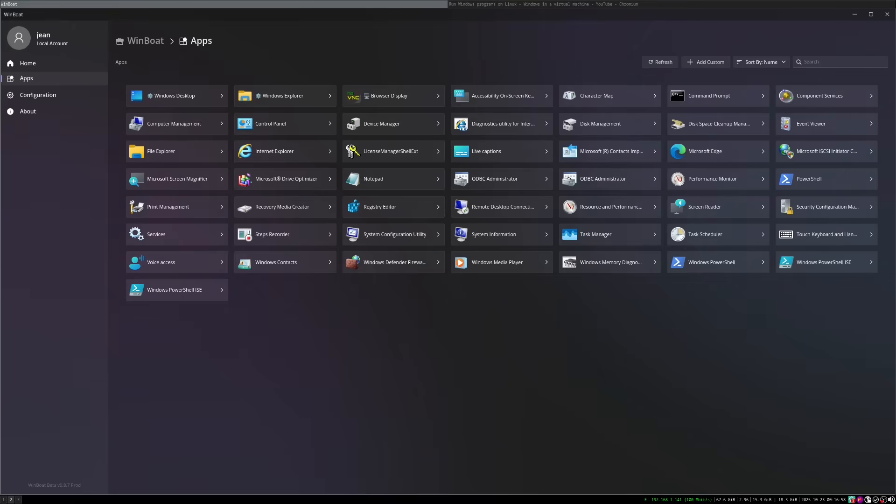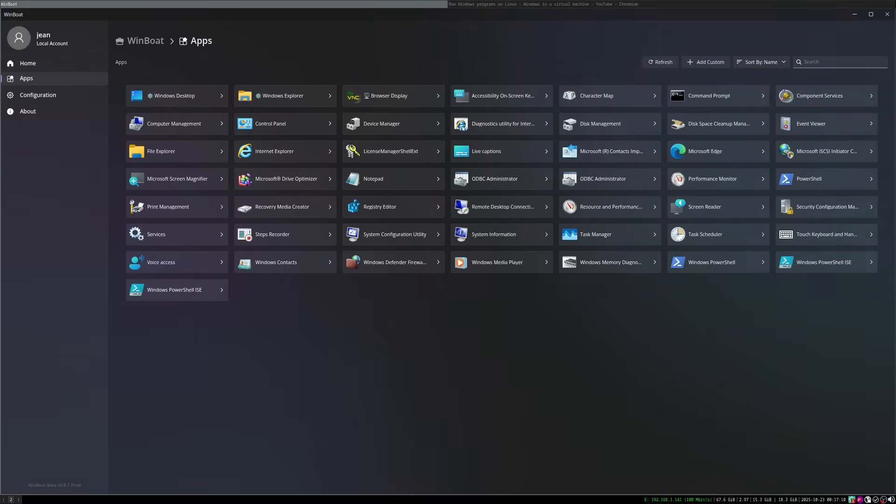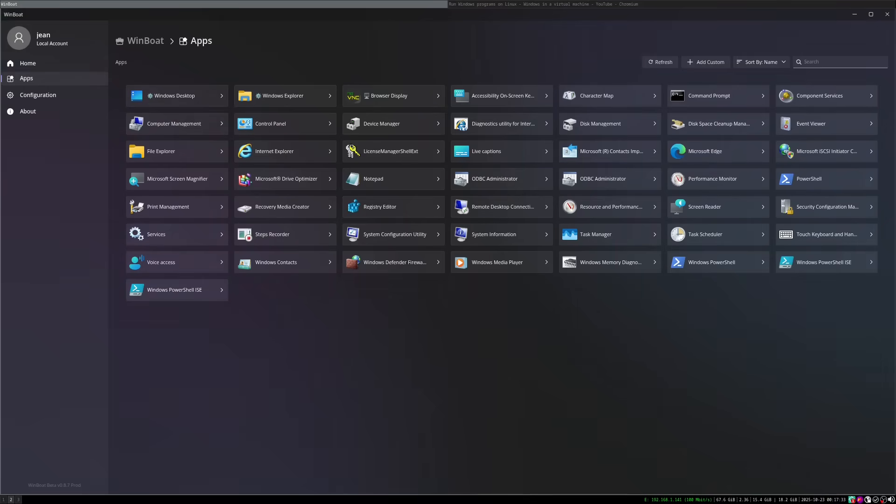Let us come now to the current problems and limitations. As promising all this sounds, we have to be realistic. WinBoat is beta software and you notice it everywhere. Let's look at the problems and unfortunately, the list is long. The main point of criticism, of course, we have no GPU acceleration, but we already have this point.